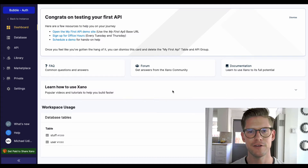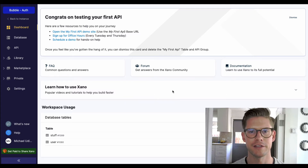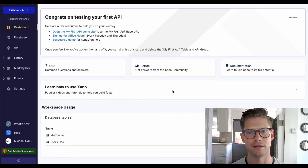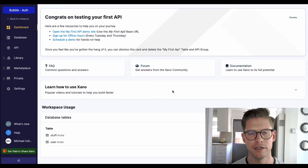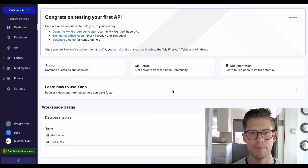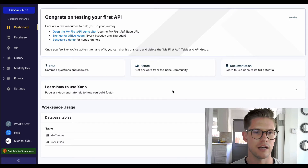Hey everyone, in this video I'm going to show you how you can use Xano's authentication in Bubble — so that's going to be the sign up and login flow and passing the authentication token that Xano creates, all done in Bubble. So let's go ahead and start off here.